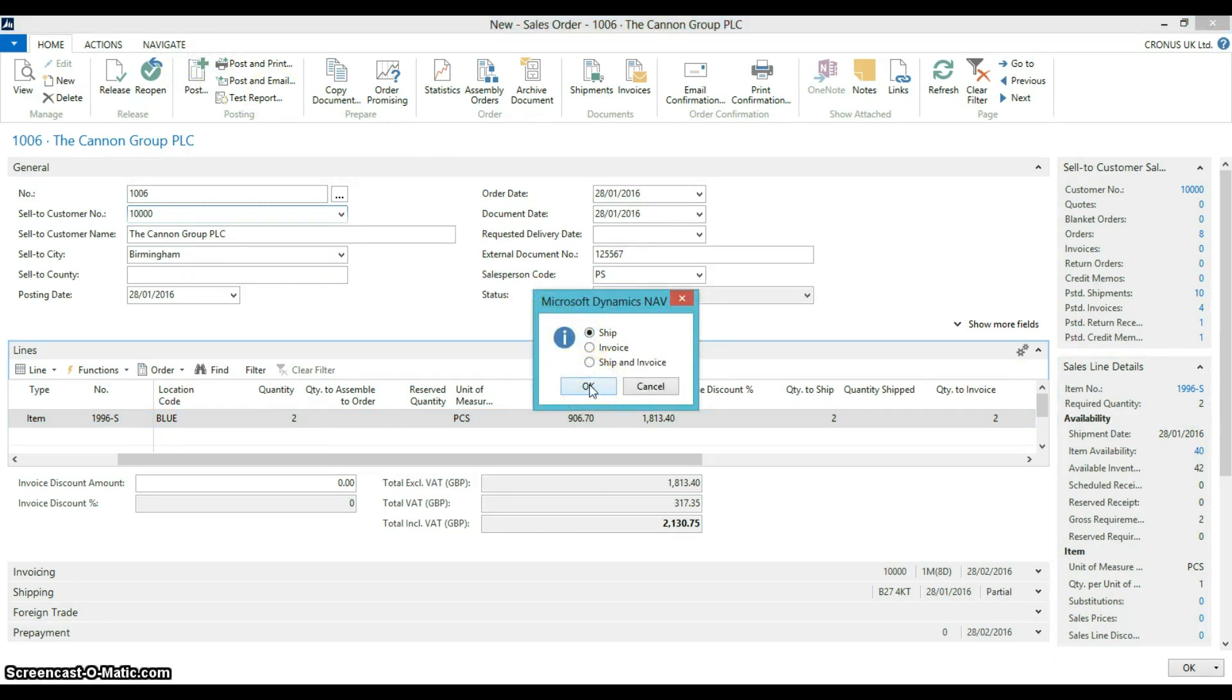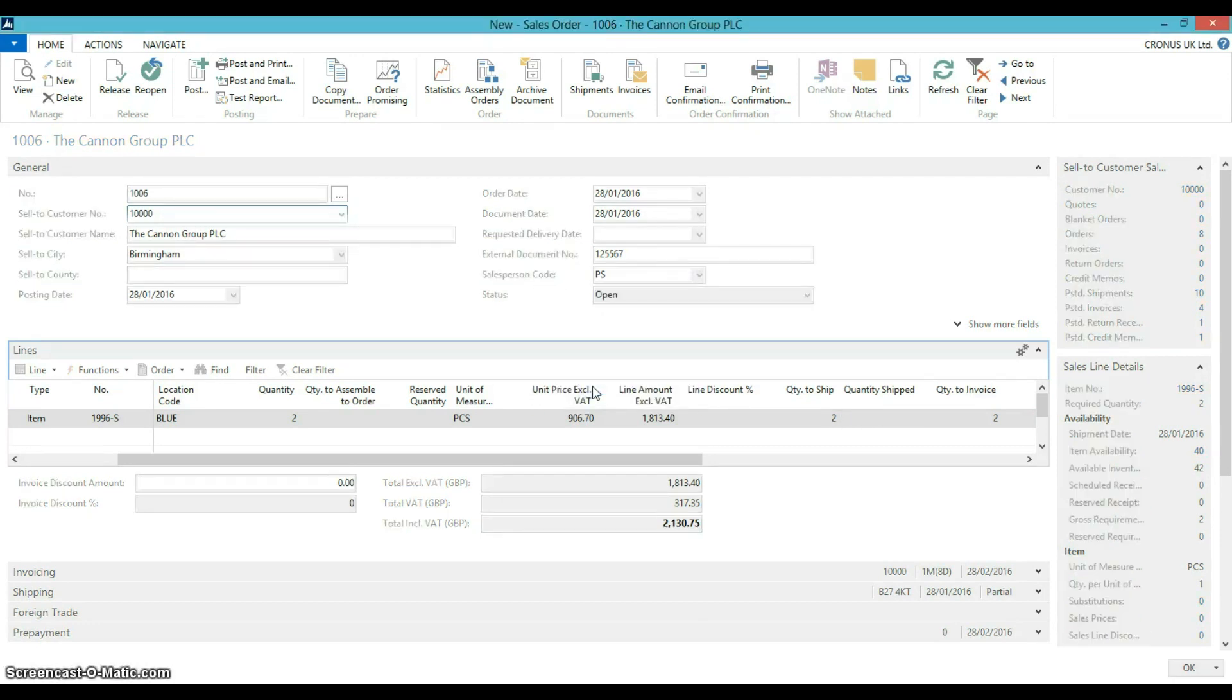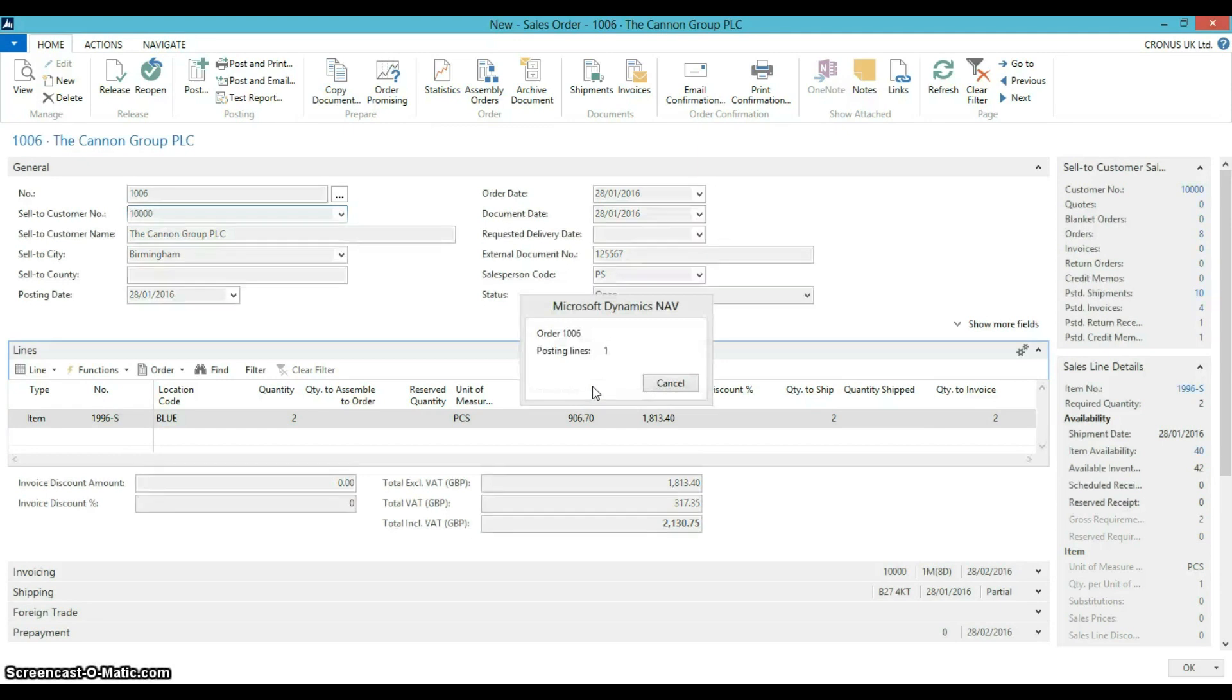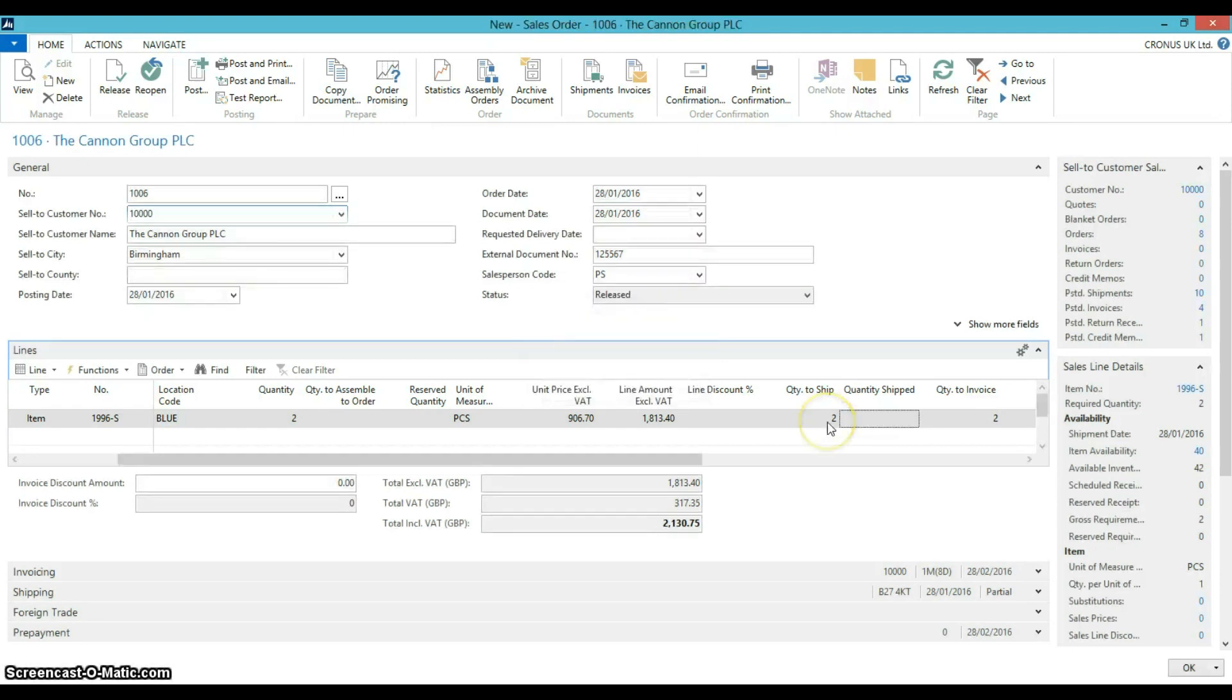We can either post unique invoices from this shipment or we can create a new invoice that will combine multiple shipments for this customer. You can now see that the quantity shipped is now 2 and the quantity to invoice is still 2.